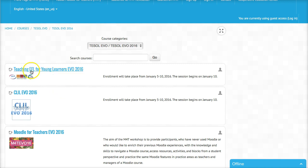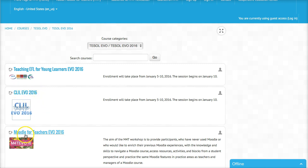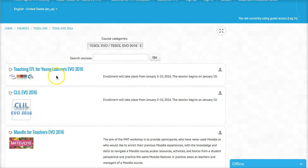There are three EVO sessions. One is Teaching EFL for Young Learners, one is CLIL EVO 2016, and the third one is Moodle for Teachers. So you join one of these. Or you can join the other EVO sessions, but on this website there are only three.